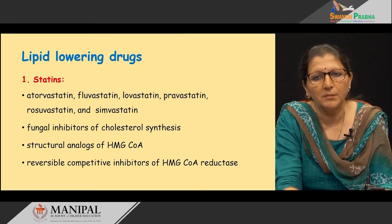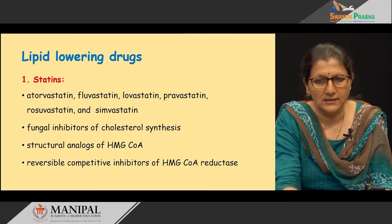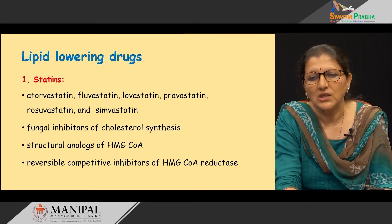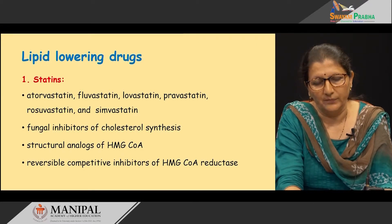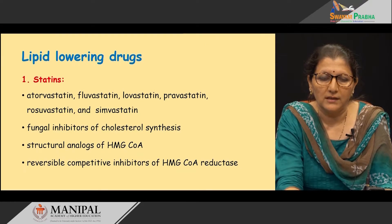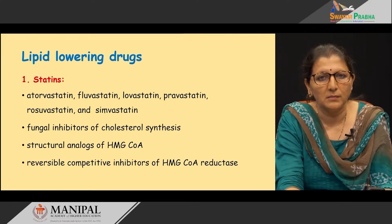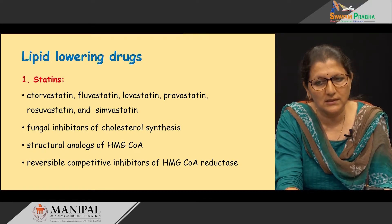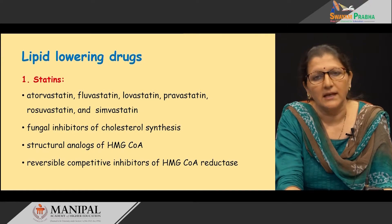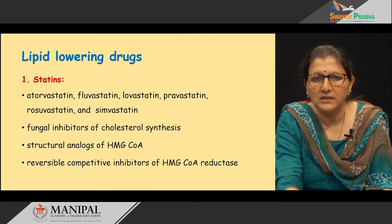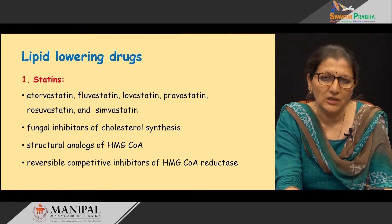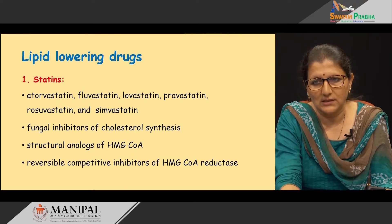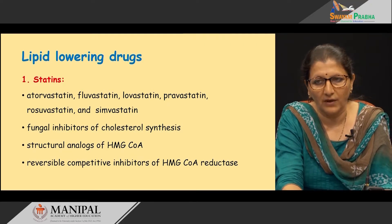These are fungal inhibitors of cholesterol synthesis. These statin drugs are structural analogues of HMG-CoA — that is beta-hydroxymethylglutaryl-CoA — which is an intermediate in cholesterol synthesis. These statins act as reversible competitive inhibitors of an enzyme called HMG-CoA reductase, which is the most important enzyme in cholesterol synthesis. Let us see the mechanism of action.